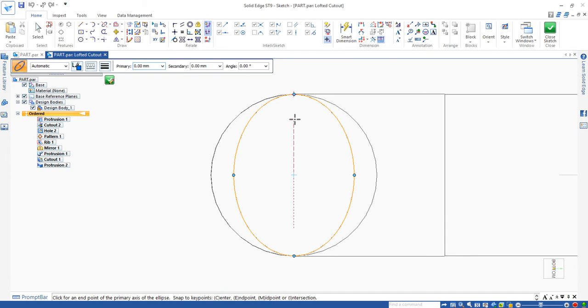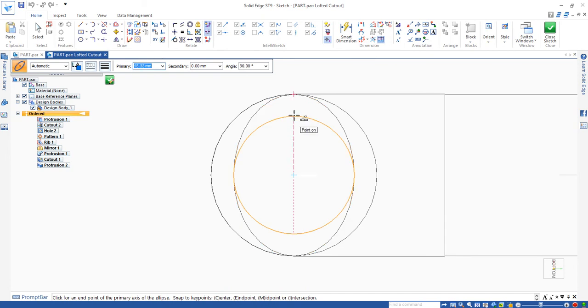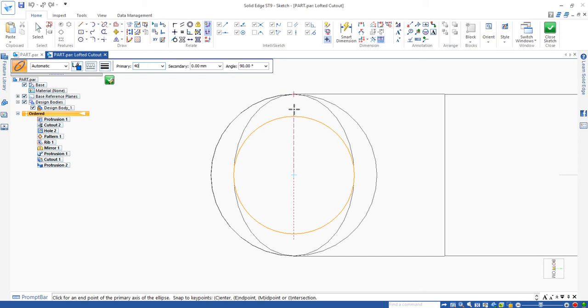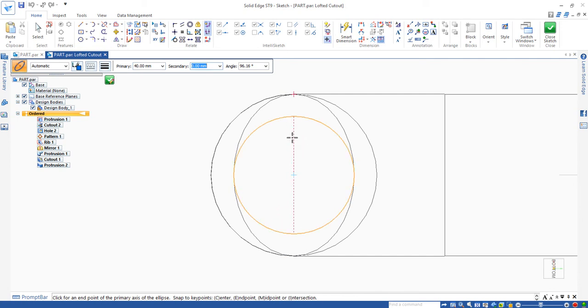Then you can drag it to a figure like 40. Enter to the primary box. Type enter. Then the angle is zero.